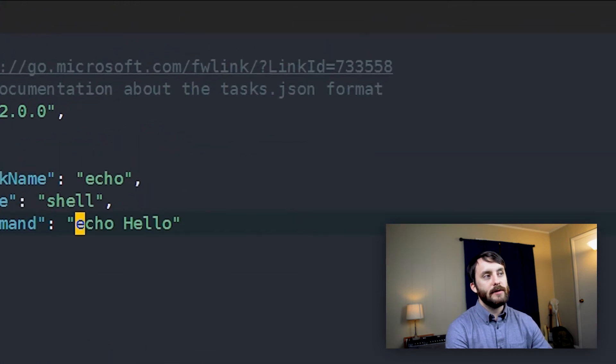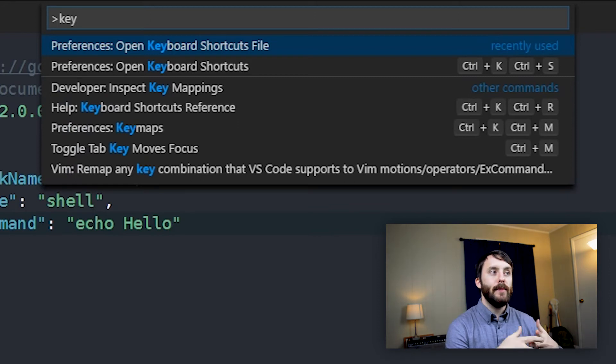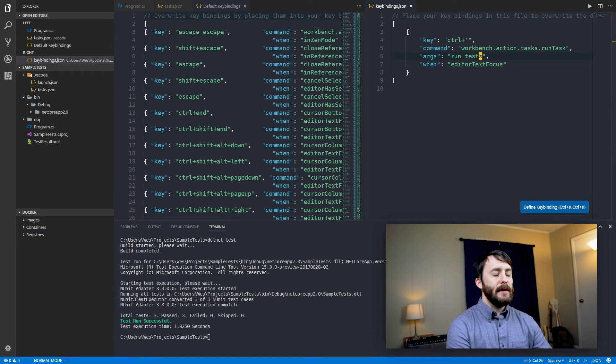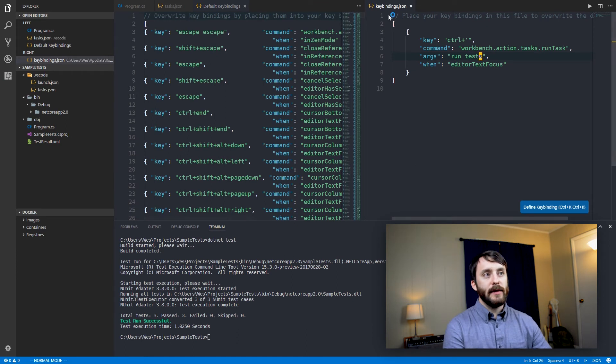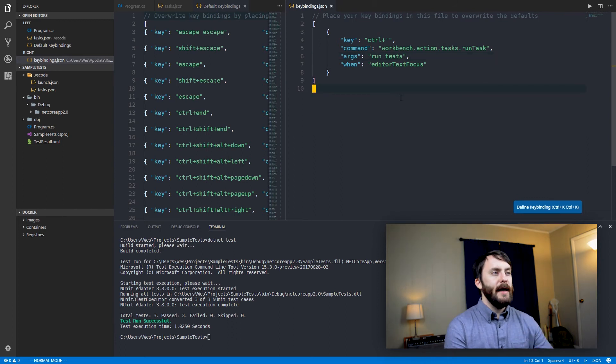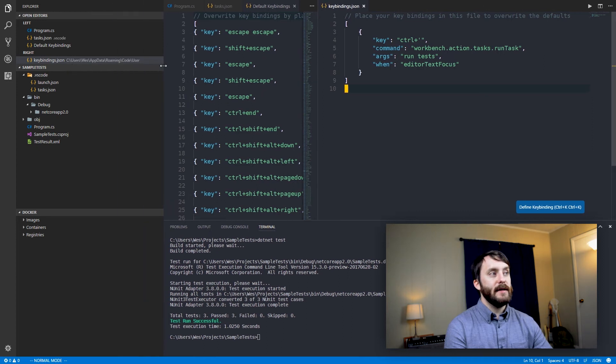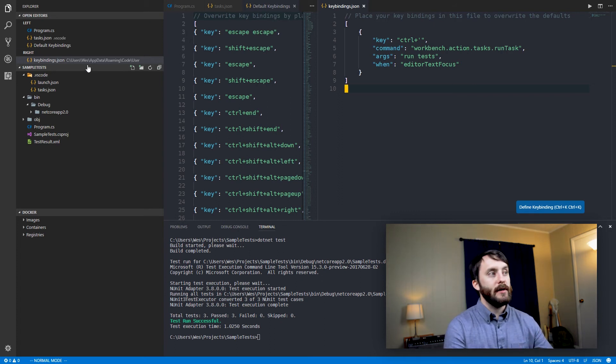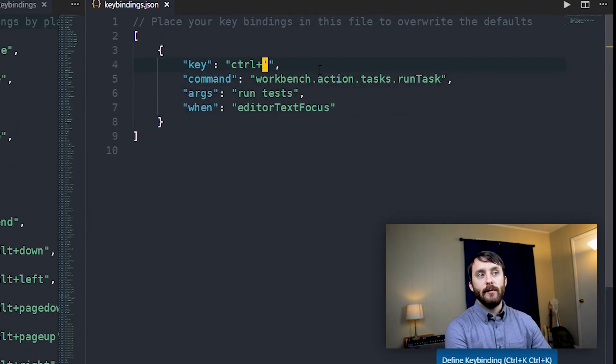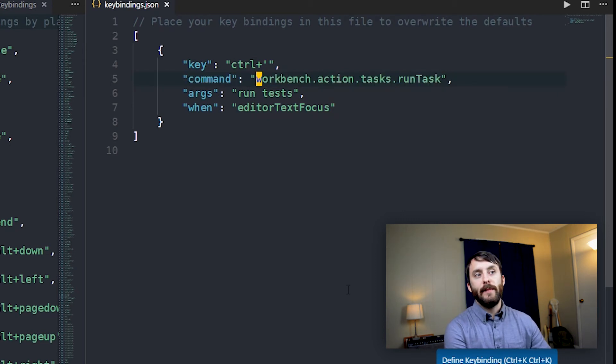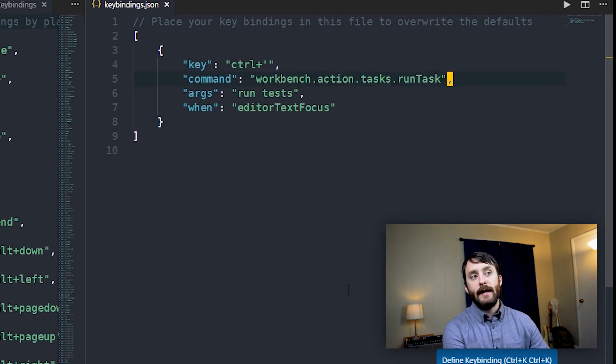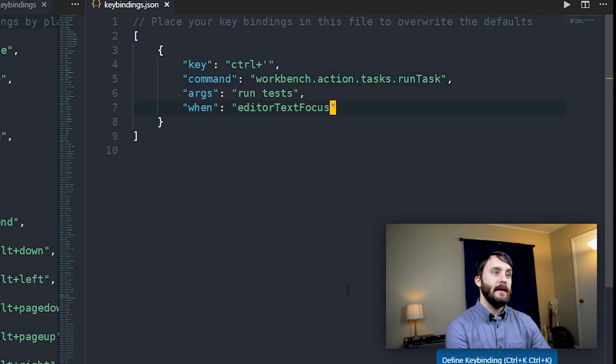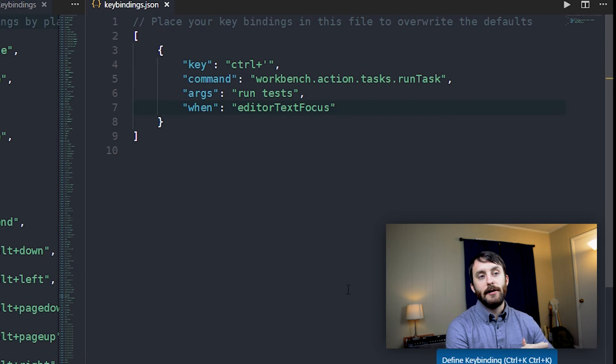So for that, we'll Ctrl Shift P, and if you start typing in key, go ahead and visit preferences and then open keyboard shortcuts file. This should also open up your keybindings.json file. And this is going to overwrite any of the default keybindings. And I believe this keybindings.json file is actually stored, at least in my case, you can see here in my app data folder, which is in my user directory on Windows. So I've got a custom keybinding here of Ctrl plus single quote. And then we need to provide a command. In this case, we'll provide the built-in command workbench.action.tasks.runTask. And then the args will simply be runTests. And when will be editor text focus. So that will be when the cursor is actually inside our editor.